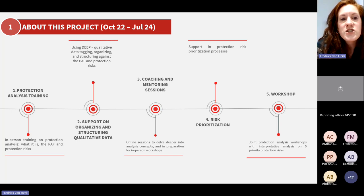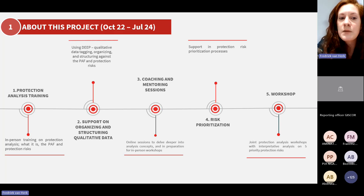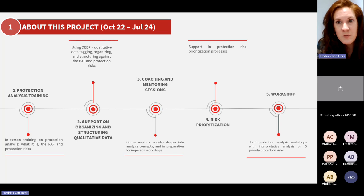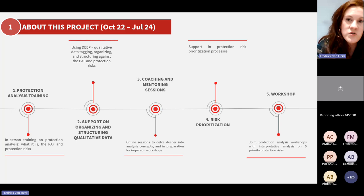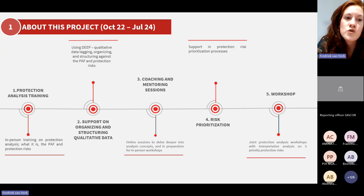We have done coaching and mentoring sessions — online sessions with protection cluster colleagues and interested members — on principles of protection analysis, but also in preparation and lead-up to joint analysis workshops. Within these sessions, we go over principles in more detail: how do we actually use qualitative data, how can we structure it, how can we use this platform, and what can basically be done to get through protection analysis.